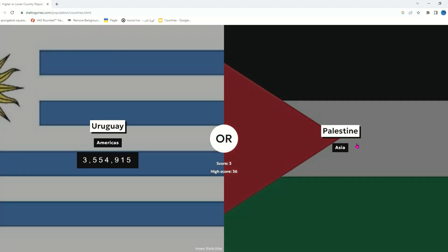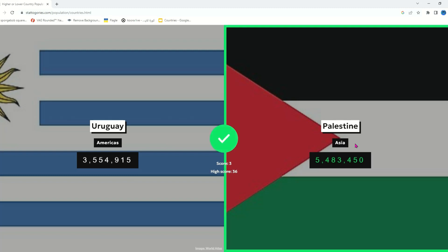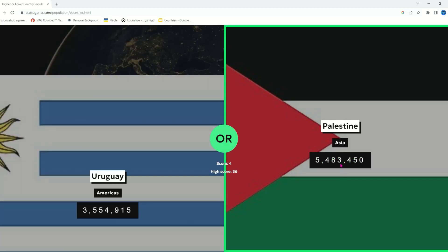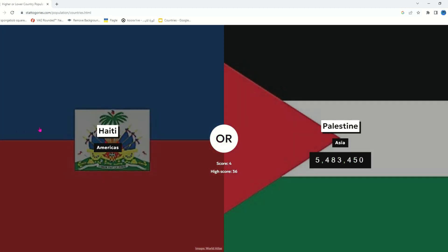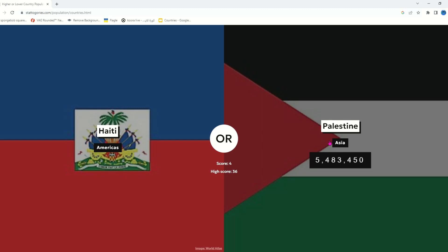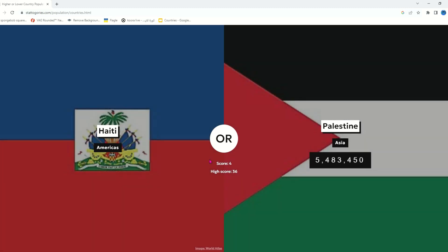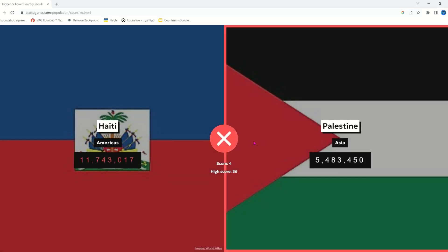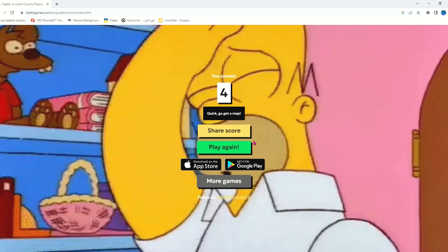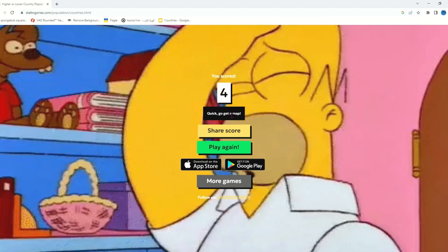Palestine or Haiti — I think Palestine. Yeah, Palestine has five million four hundred. Haiti or Palestine — which one feels like it has more? I think it's Palestine probably. Oh my god — 11 million! Quick, go get a map — it's not my fault, I didn't think about it.